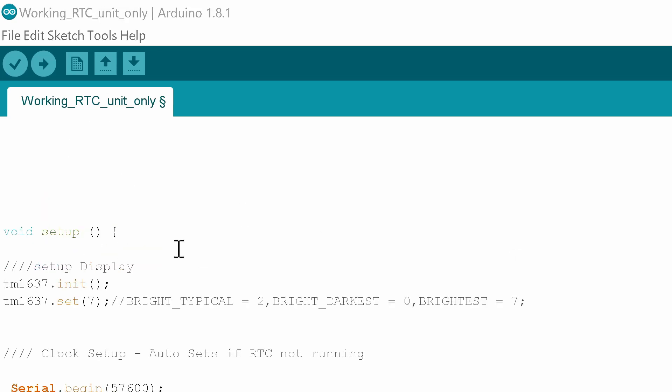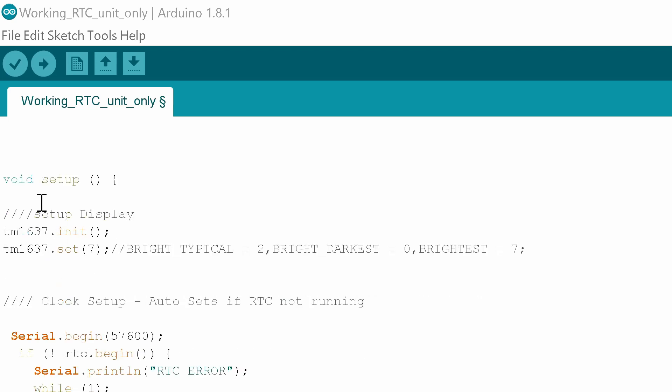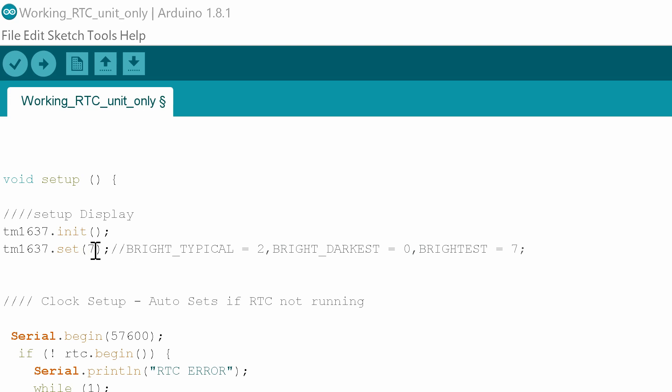The next thing we'll need to do is set up our void setup. In here we'll first of all set up the display by using these two lines of code, tm1637.init and tm1637.set. We can set the brightness here seven being the brightest zero being the darkest.